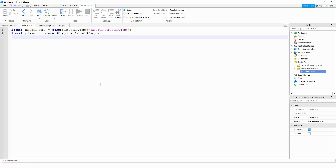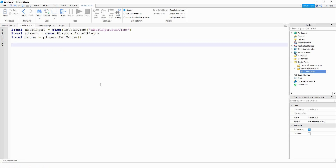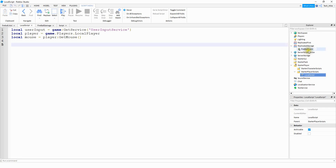Next, we're going to get the mouse. So we'll say local mouse, and this is going to be equal to player:GetMouse(). Part of the script we're going to write involves using remote events. So before we go any farther, let's go under replicated storage, go ahead and add a remote event, and then rename it to fireball event. If you want to choose a different name, that's fine — just make sure you update it in the script as well.